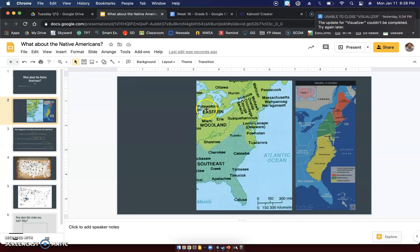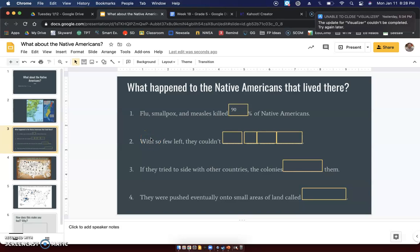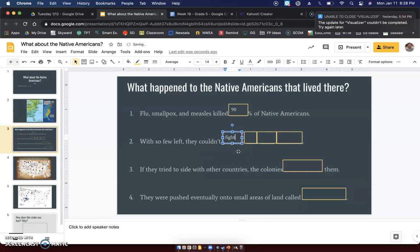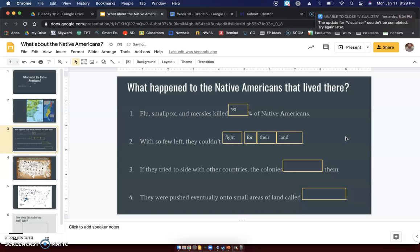So we go back to that map — 90% of Native Americans died from these diseases. Very sad. So when 90% of a population dies, there's not enough of them to defend themselves. If all of your soldiers die, well, then you can't protect yourself. So with so few Native Americans left, they couldn't fight for their land. If so many Native Americans had passed away, they were unable to fight for their land.